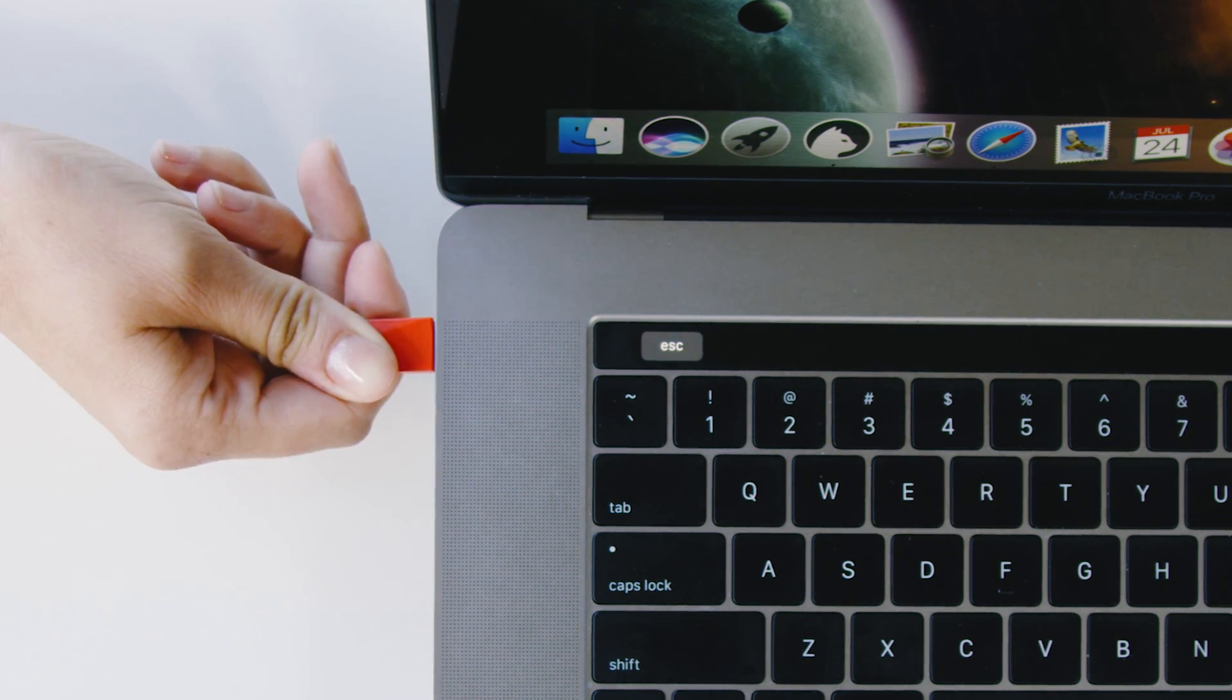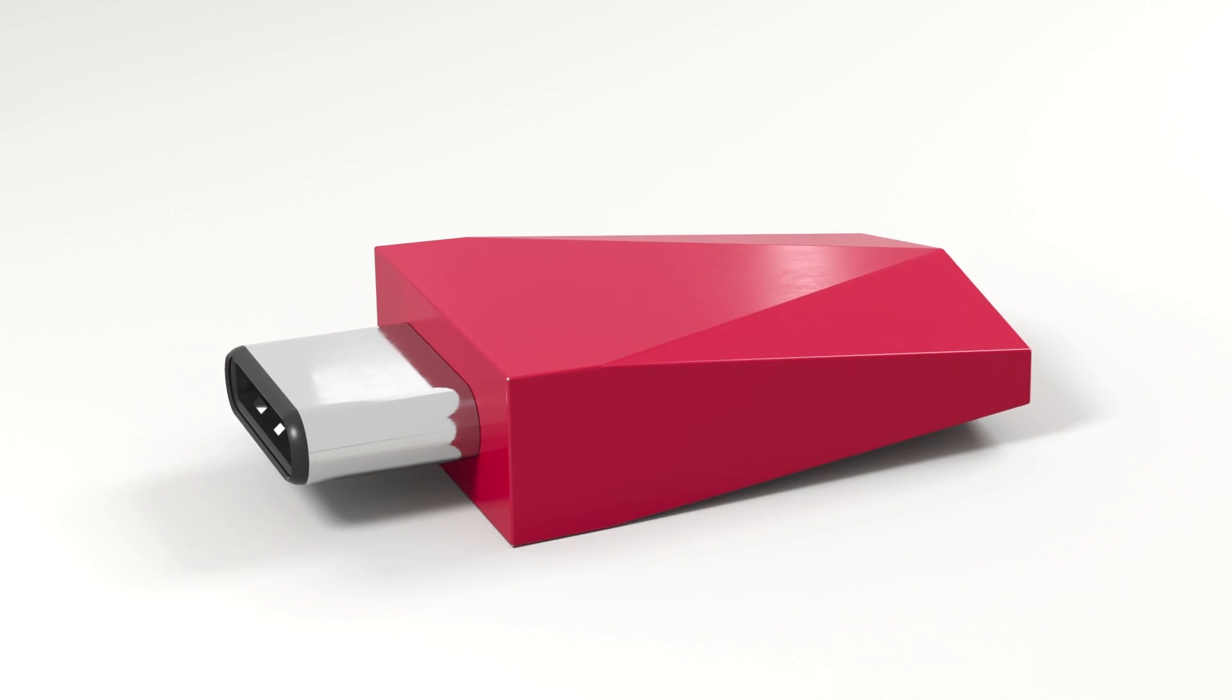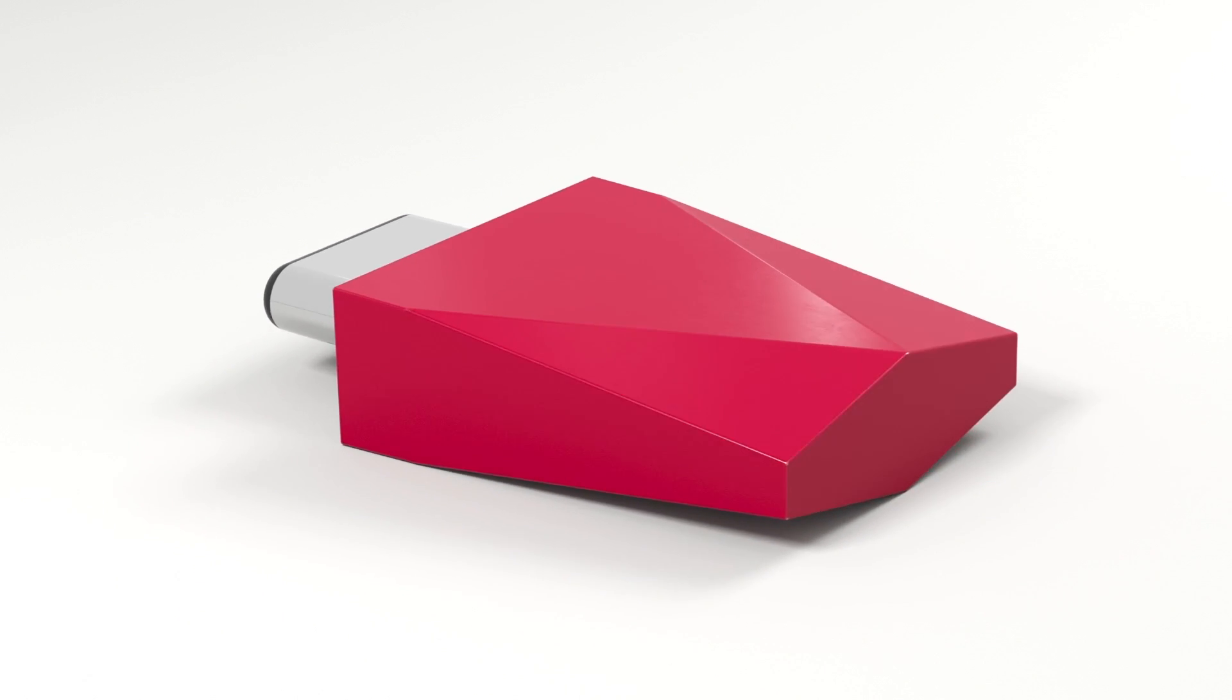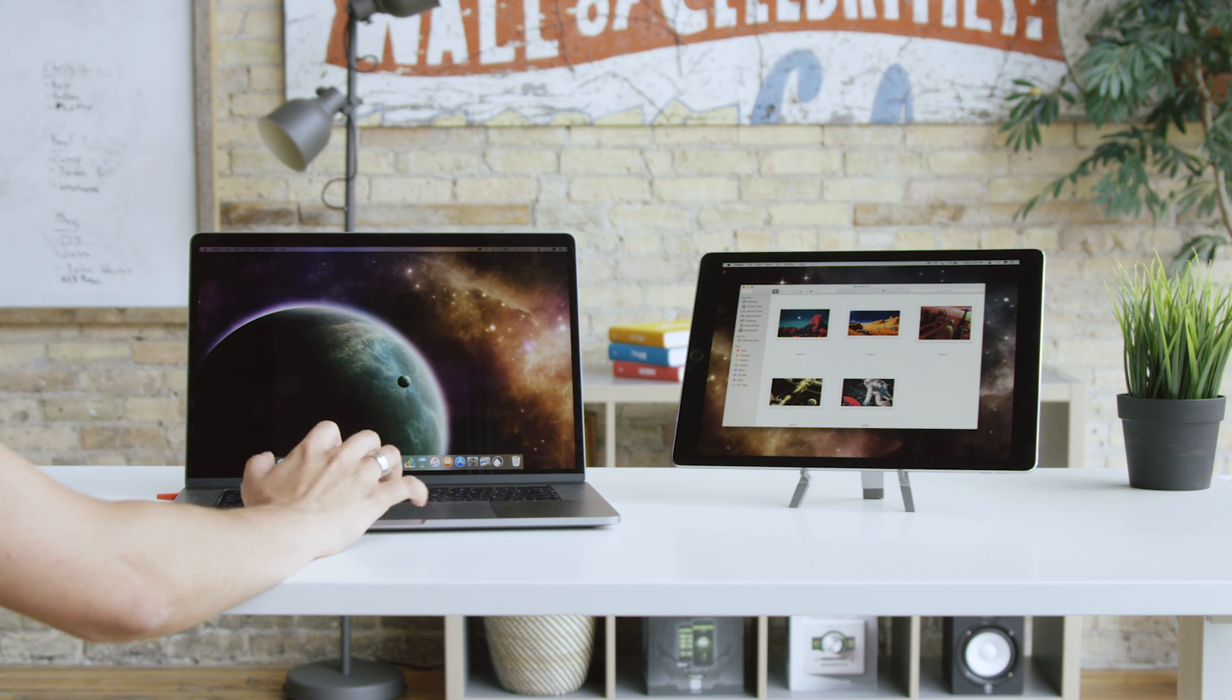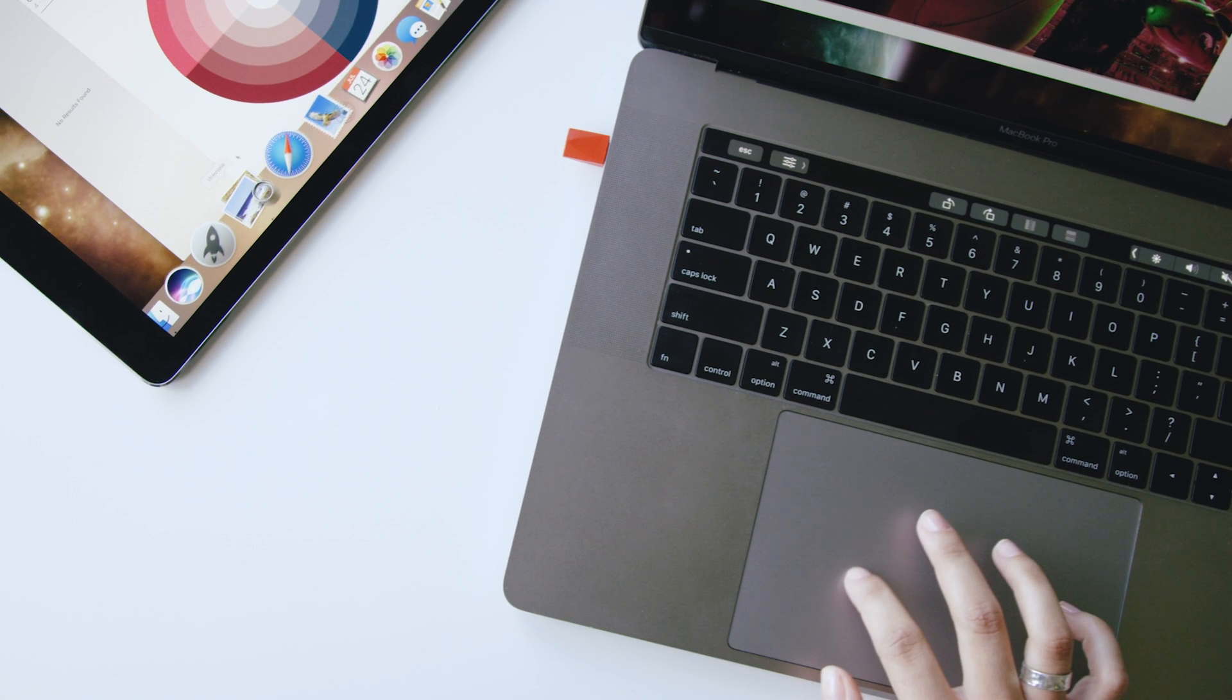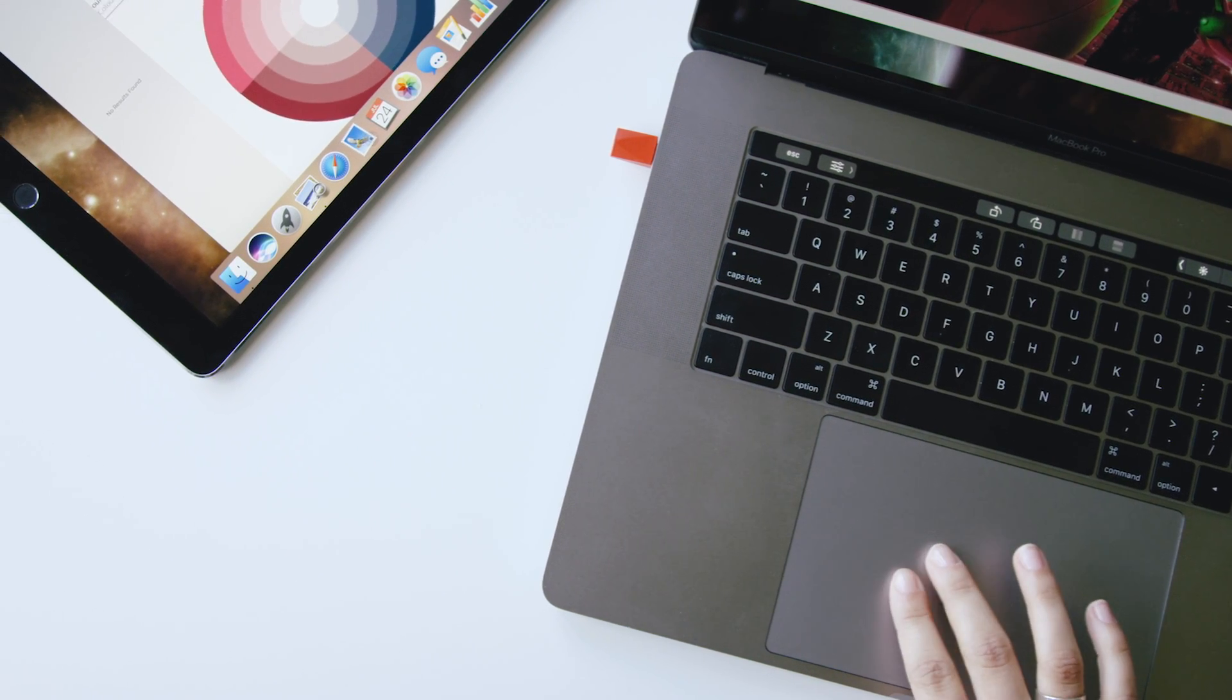Introducing LUNA, the first and only hardware solution that turns your iPad into a true wireless second display. To create a workspace that frees you, wherever you go.